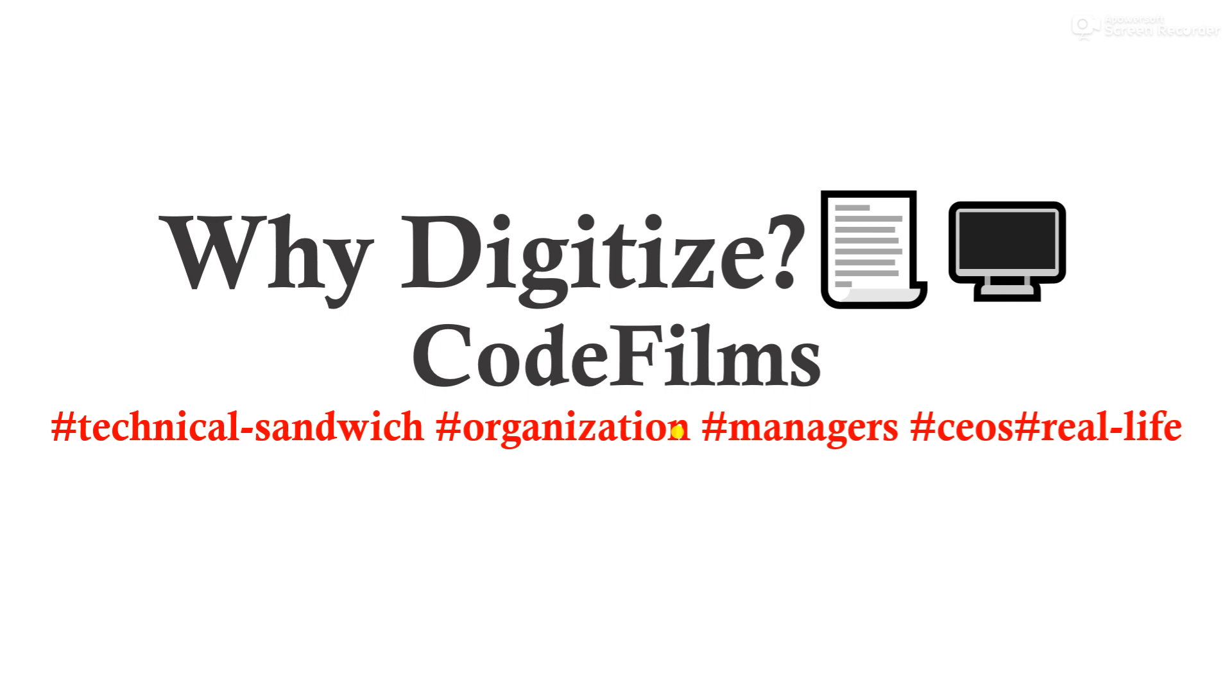This one is targeting organizations, managers who need some technical understanding of things, CEOs who probably are only privy to executive staff but have no technical understanding of things.